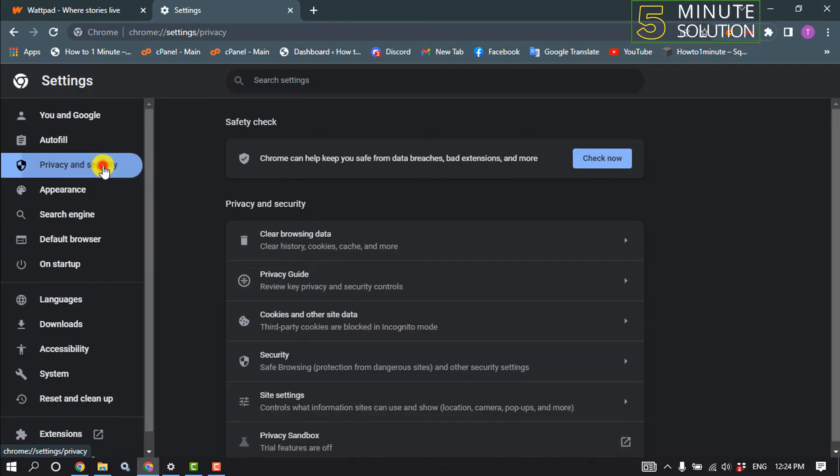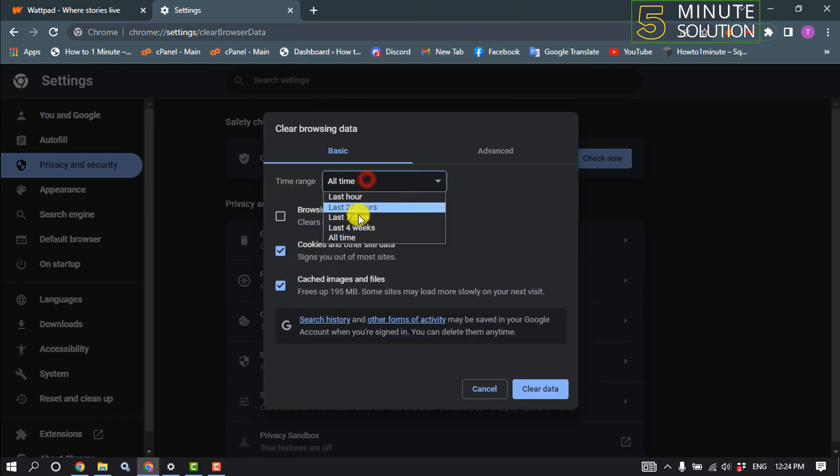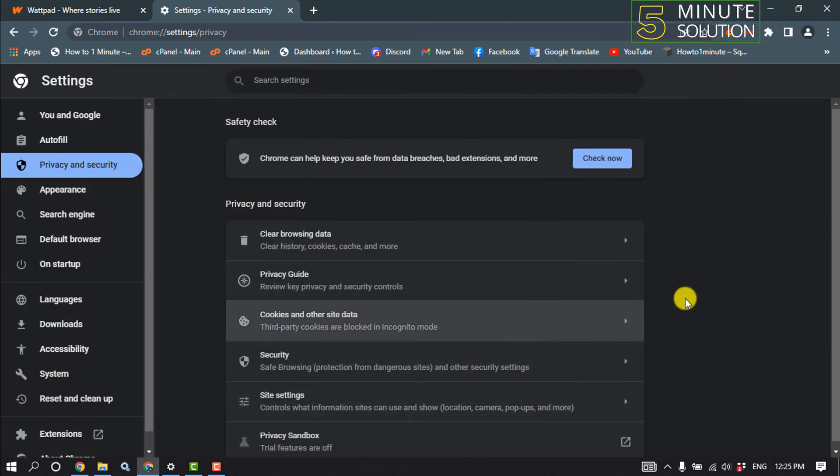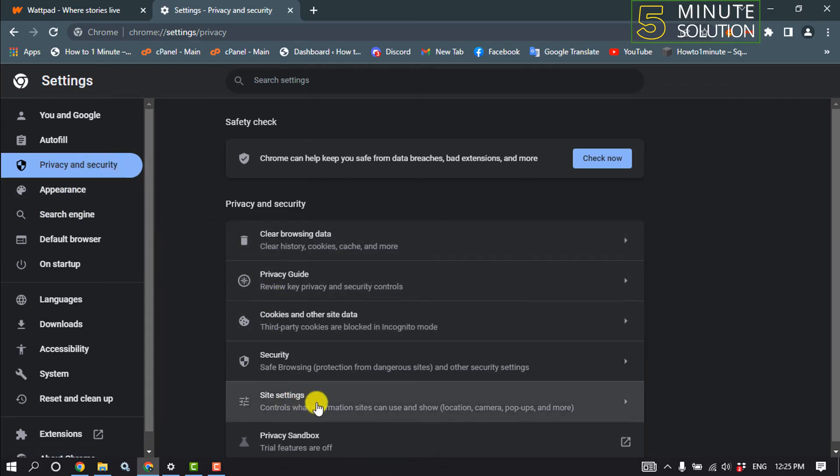on privacy and security, clear browsing data, and select these last two options. For time range, select all time and click on clear data. After you've cleared your site cache files, again click on privacy and security, click on site settings,